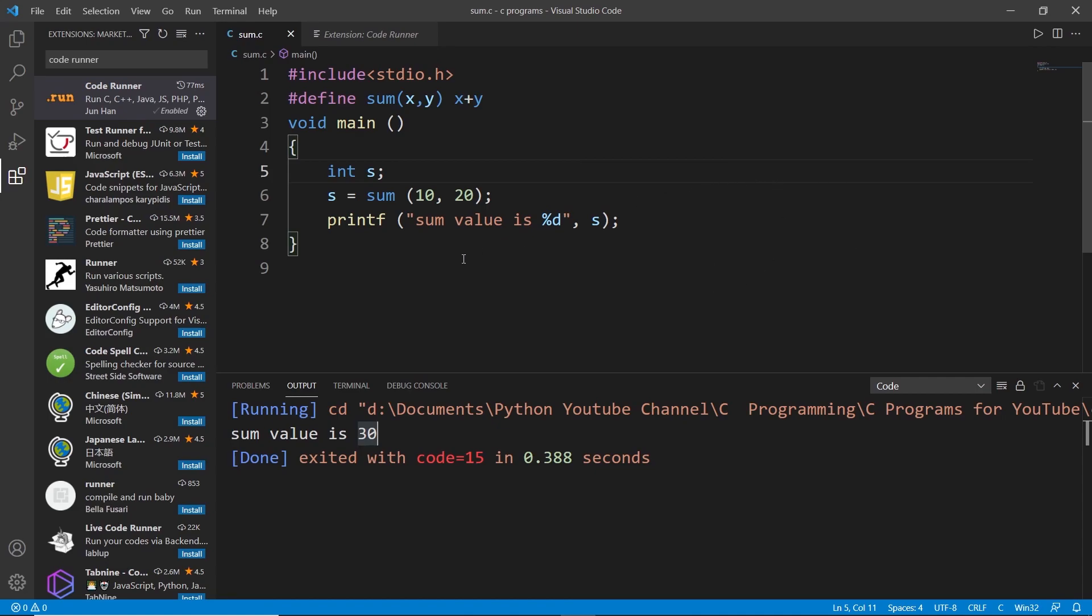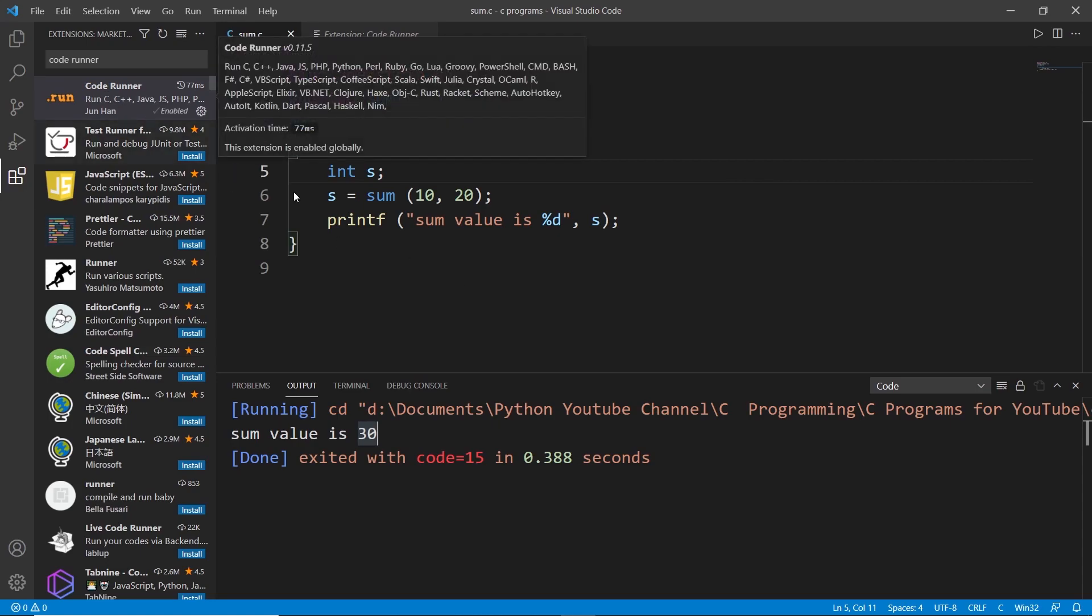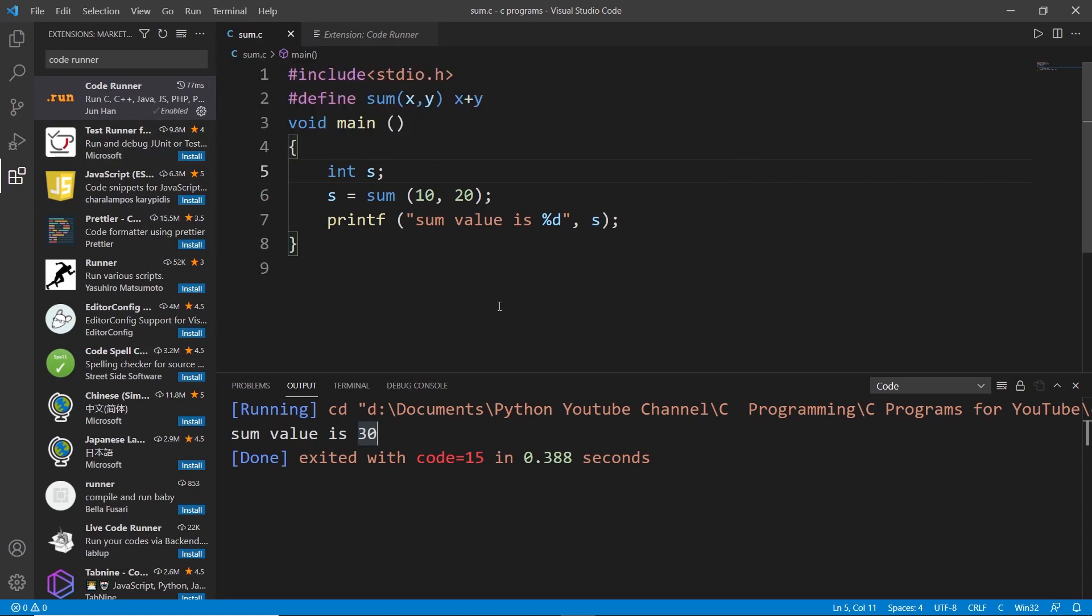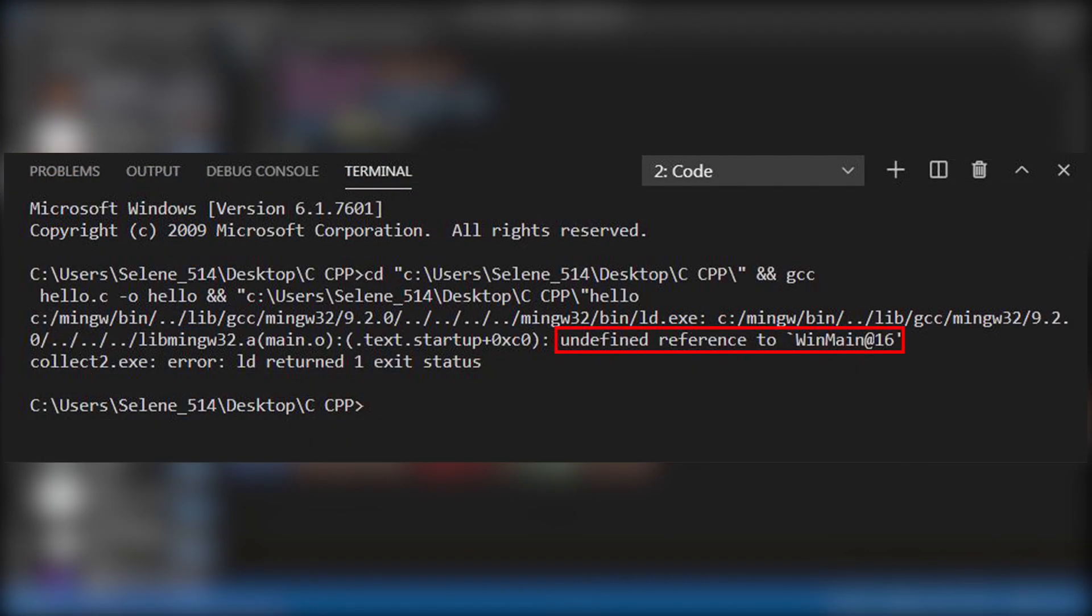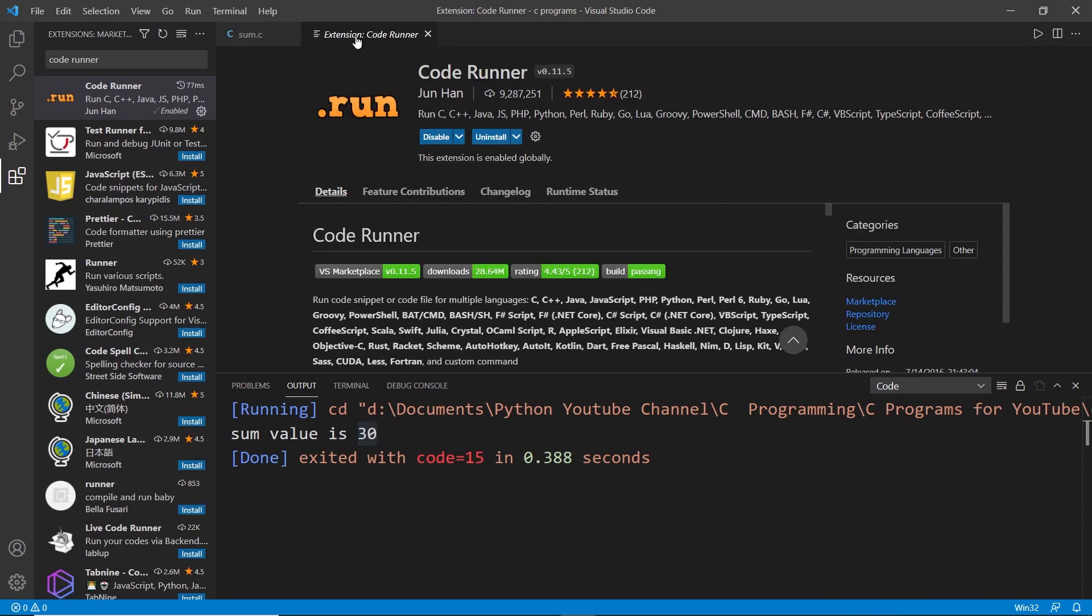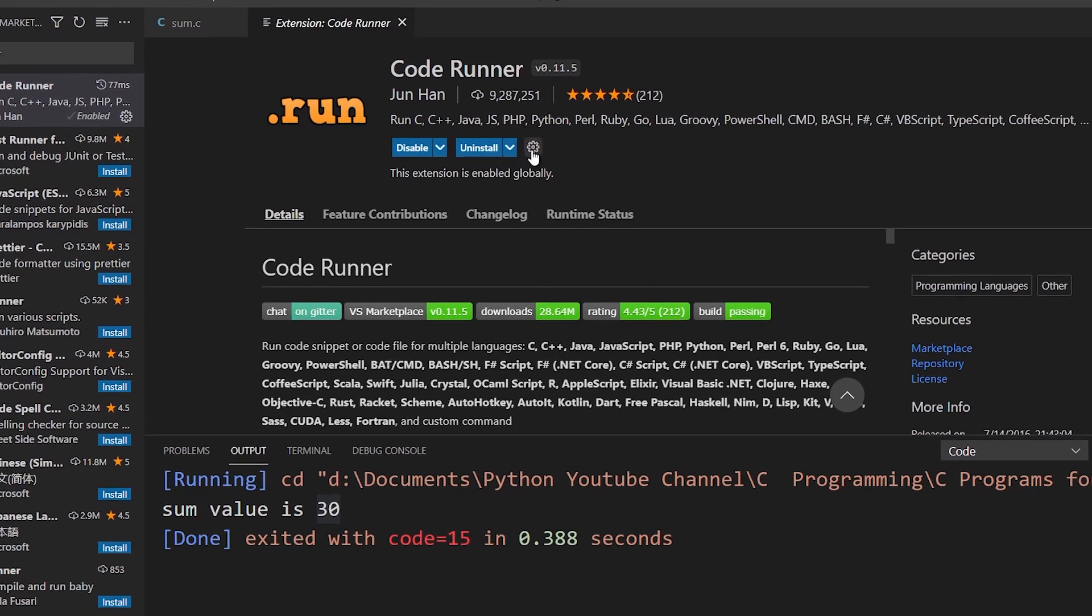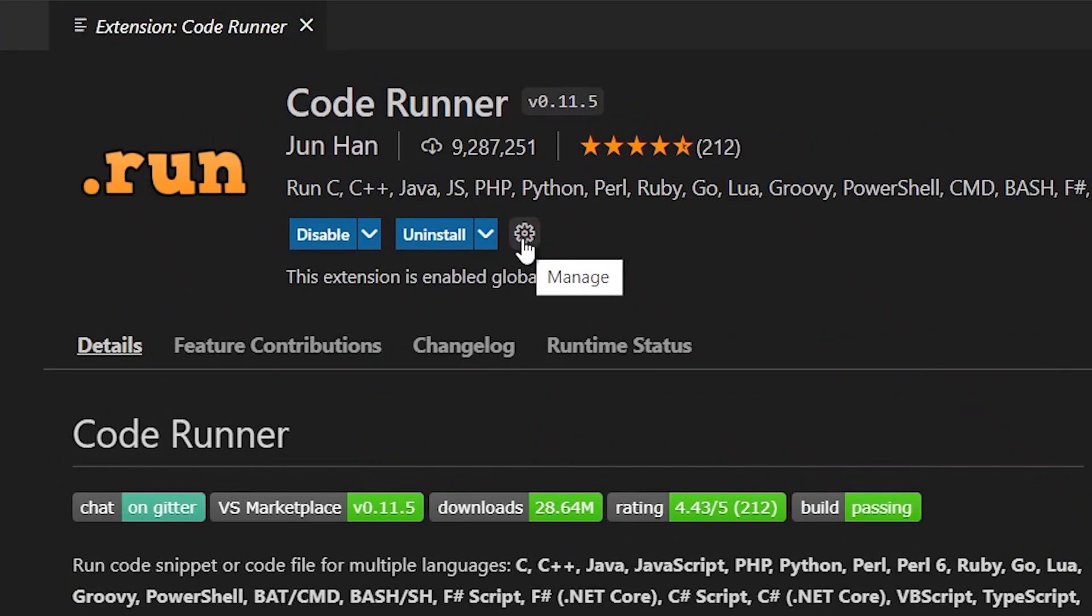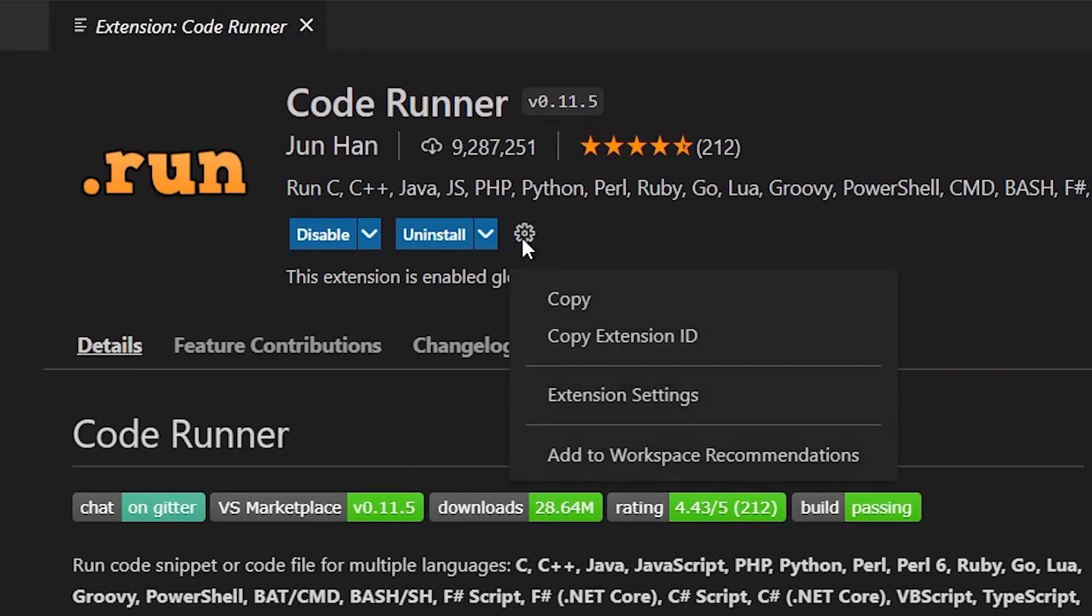One more thing you need to keep in mind while using Code Runner is you might get an error called undefined reference to mingw16. That is a problem you may find when you install Code Runner for the first time. I will tell you in advance how to solve that problem. You have to go back to your Code Runner extension and click onto this gear icon or settings icon, then go to extension settings.